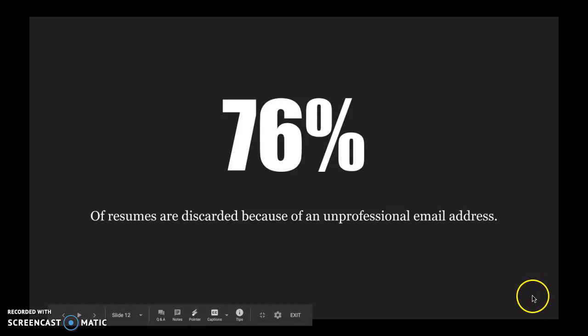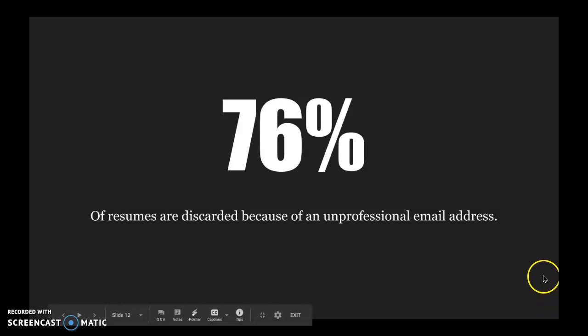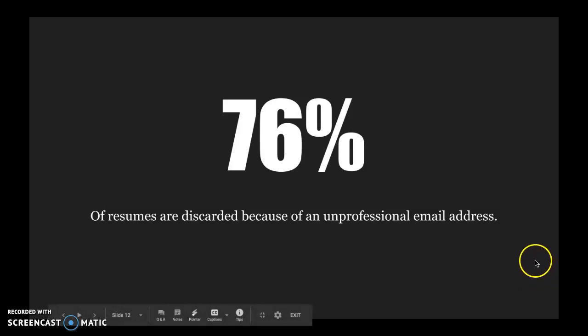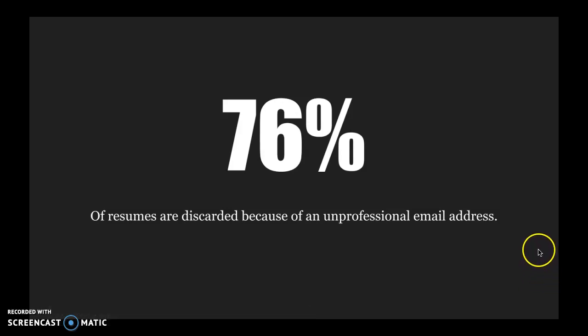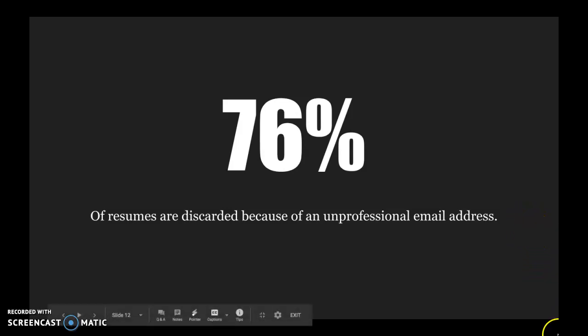When I got into my junior and senior years, I started to apply to colleges. I changed my email address. I got a free Gmail email address, and it was Alyssa B. Napolitano at gmail.com. A little bit more professional. I currently use abnsteel at gmail.com, which now includes my married name.